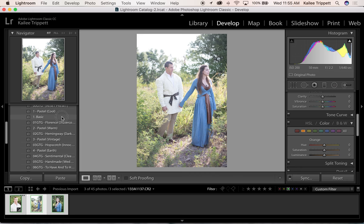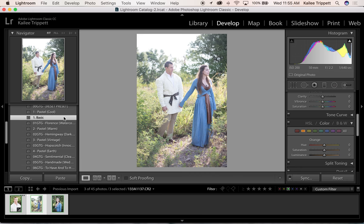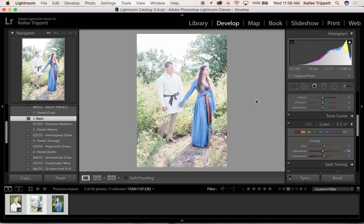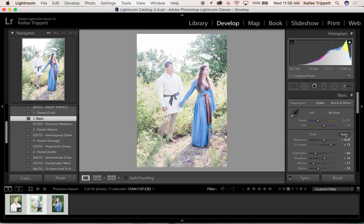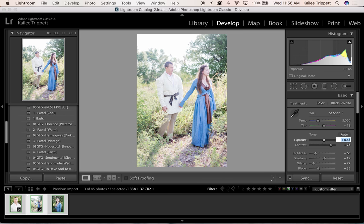I'm going to do basic preset. Cool. And bump down my exposure just a hair. Looks good to me.